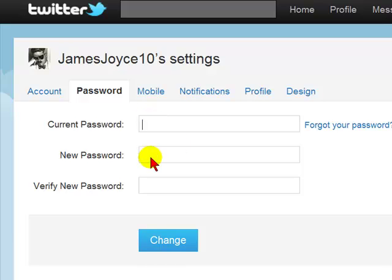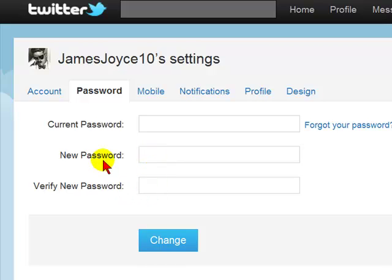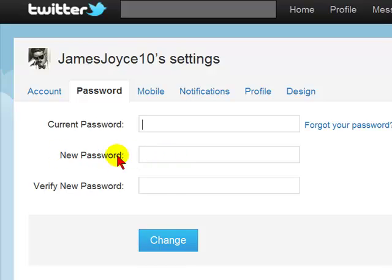Enter the new password, and then enter the new password again to ensure that there were no typos when you were entering it in the field for the new password originally.